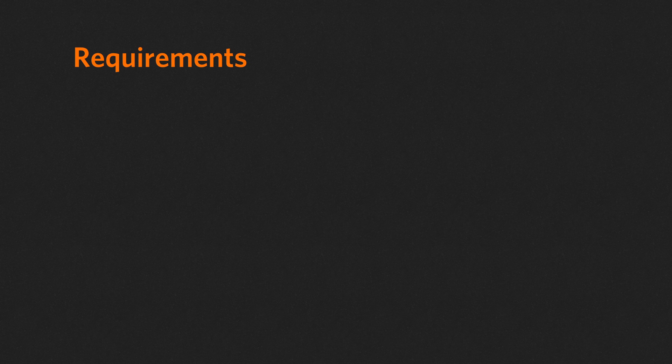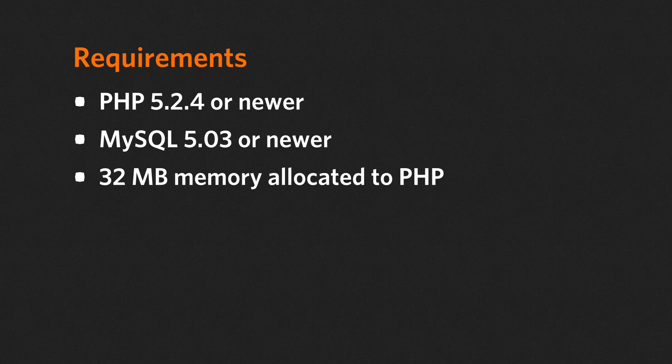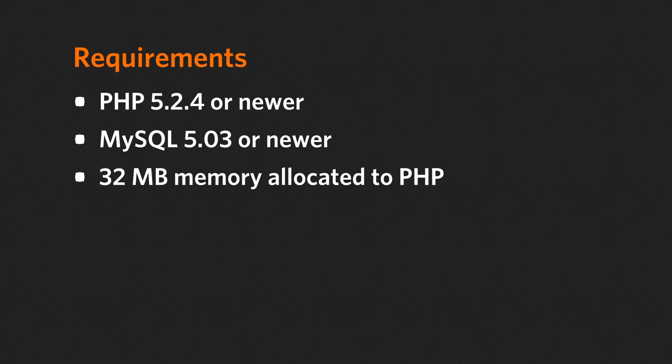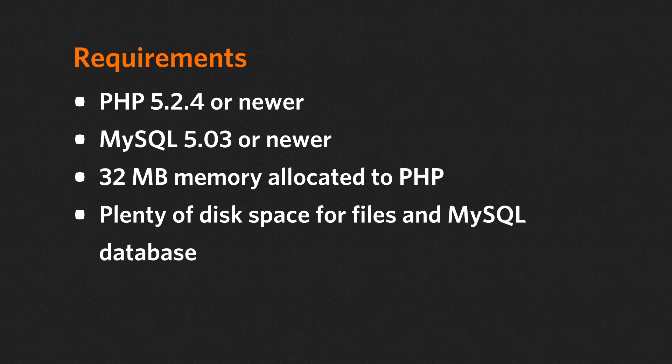The first requirement is PHP 5.2.4 or newer, compiled with the GD or GD2 library. You also need MySQL 5.0.3 or newer and 32 megabytes of memory allocated to PHP at a minimum. You might want more depending on the complexity of your site.